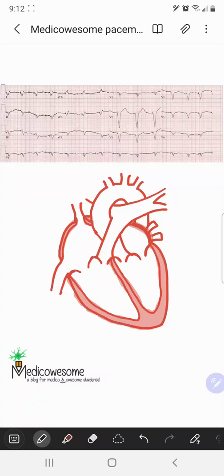Hi everyone. In this video we'll learn how to determine whether the patient has a BiV pacing or a standard ventricular pacing from the right ventricle based on the patient's EKG. The way you determine this is to think about where the leads are placed and what the complexes look like on the EKG.